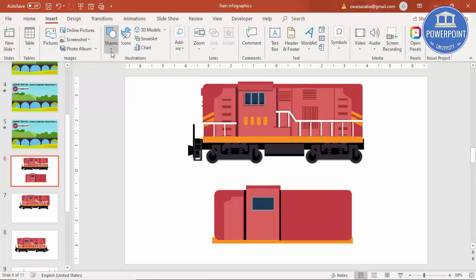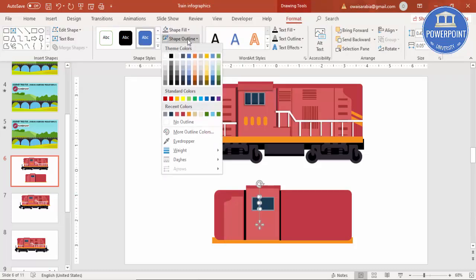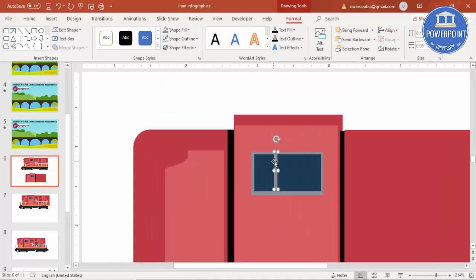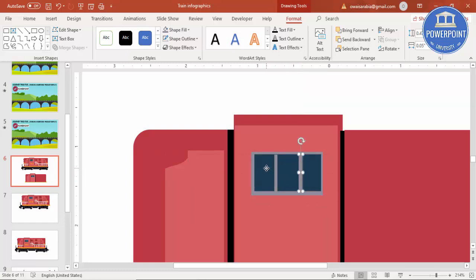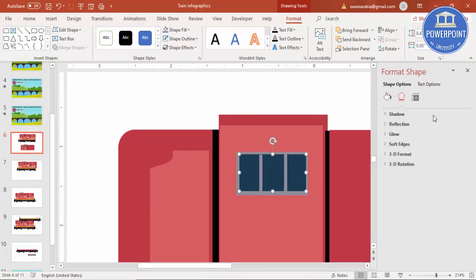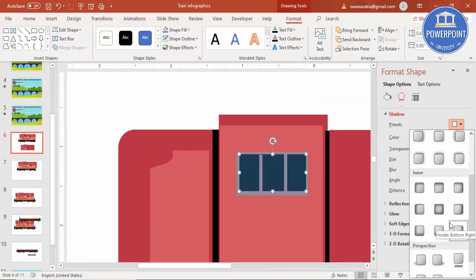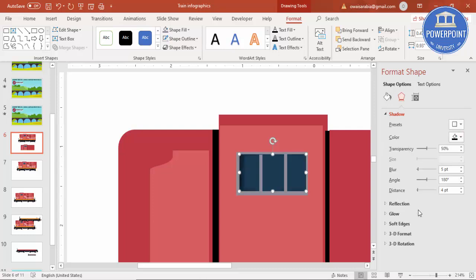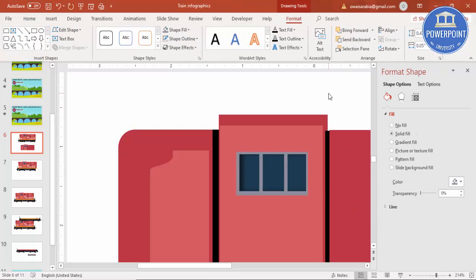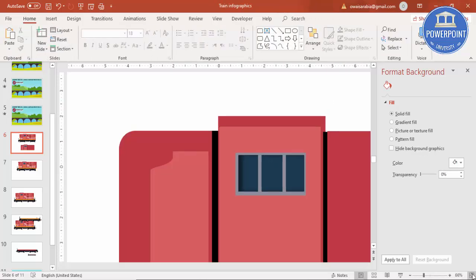Add the small rectangle, shape outline, no outline, and give the same color. Ctrl+D, add one more here, and select this dark gray. I'm going to give some realistic effect. Go to Format Shape and under Shadow, go to Presets and select maybe this one. So you've got a kind of a realistic window.